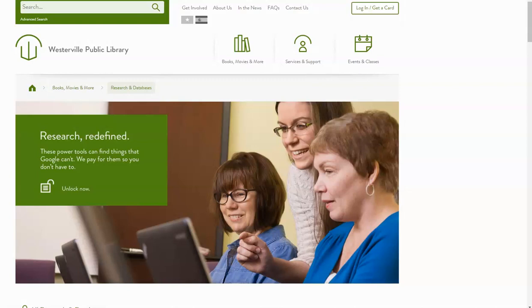Hello, this is Elizabeth with the Westerville Library. As a follow-up to our video about Genealogy for Free at the Library, we thought we'd give a little tour so that you know how to find these resources.